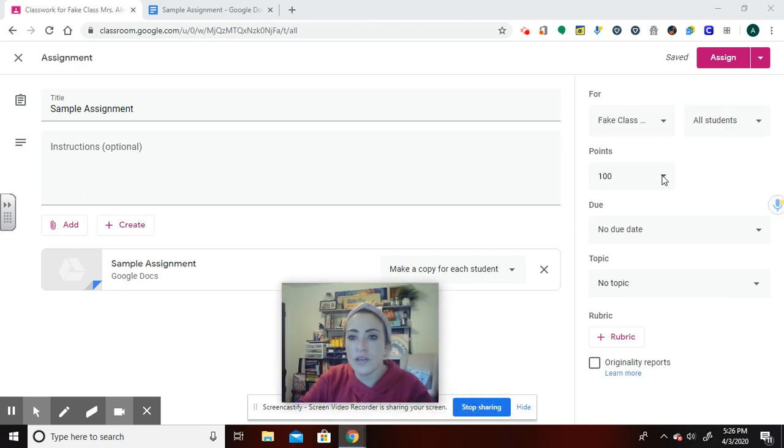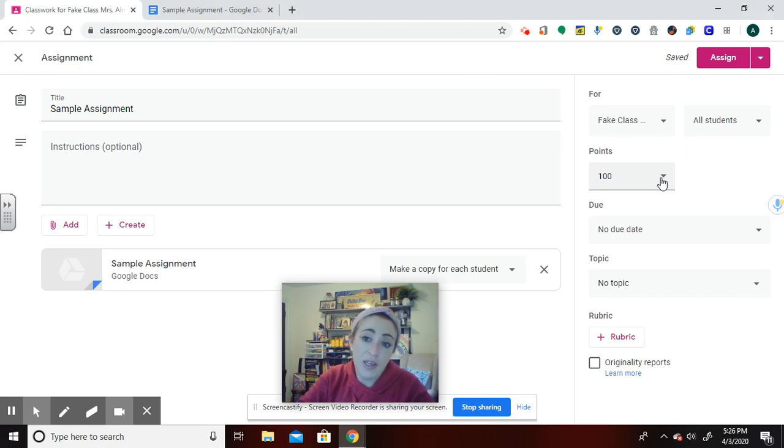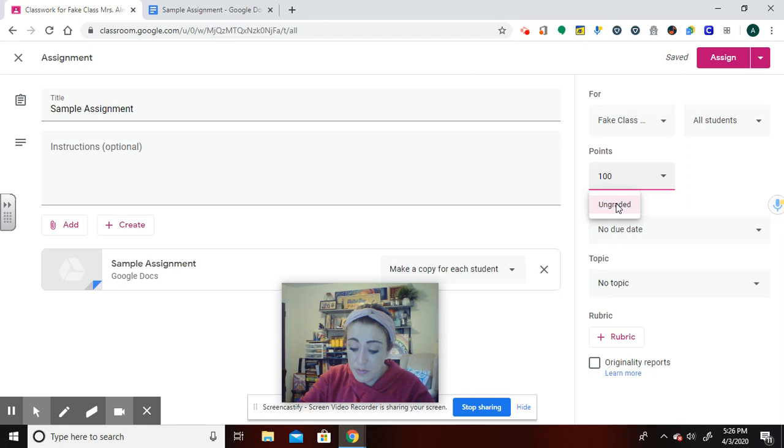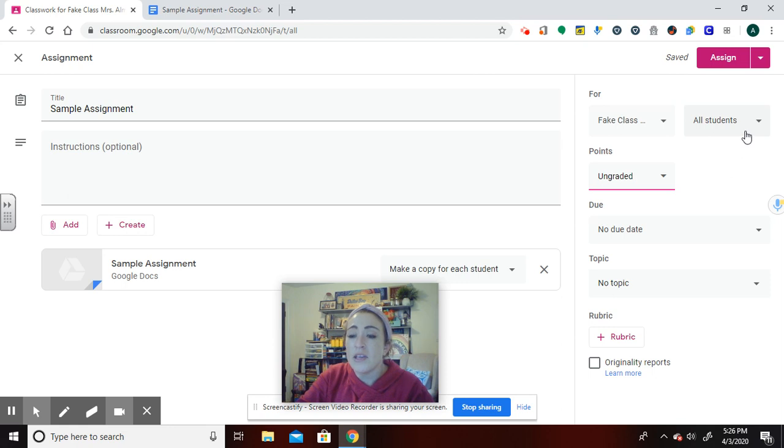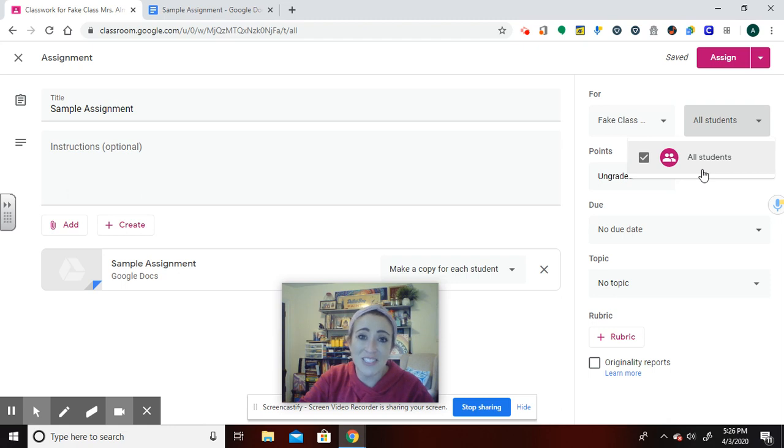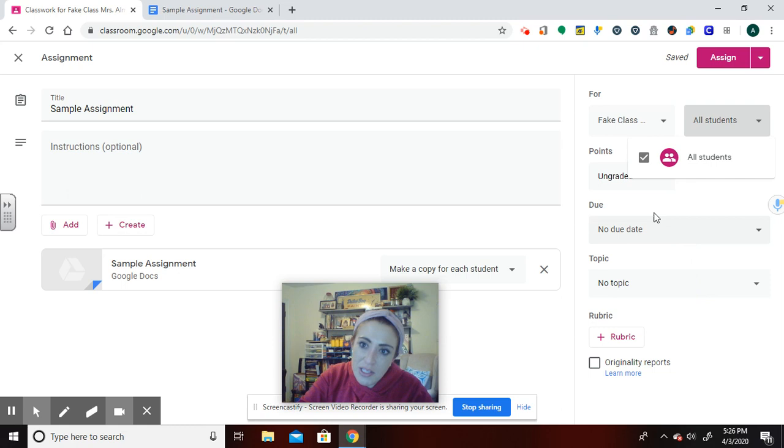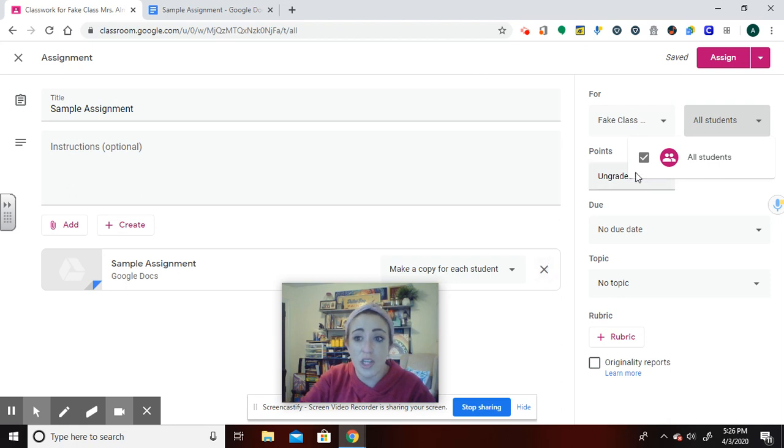So over here is where you have a lot of other choices. Depending on what you plan on doing for grading, you do have the option of doing an ungraded assignment too, which is important to know. And you also have the option to give it to all of your students. Or if I had students listed in this fake class right now, which I don't, they'd all be listed here and there'd be a checkbox that I could only assign this to certain students if I wanted to be differentiating.